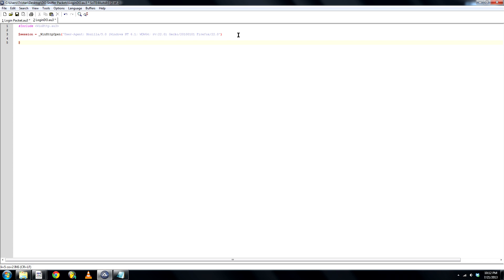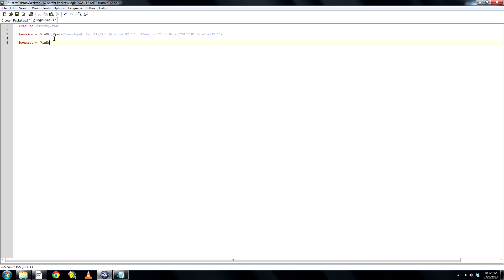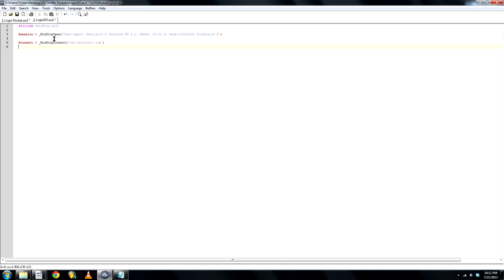Create a new variable called connect. WinHttp connect, and we'll need the URL, which is www.darkorbit.com. Oh yeah, I forgot something. We had to add this to the session, session, comma, there we go.